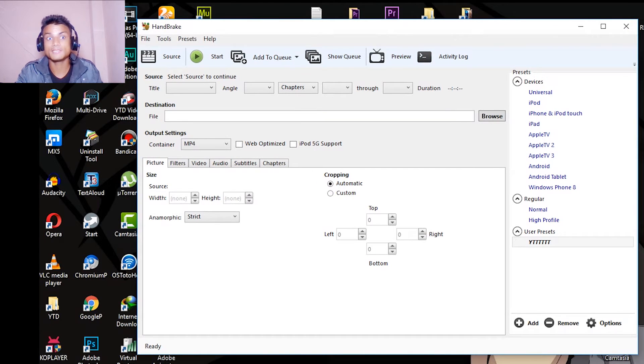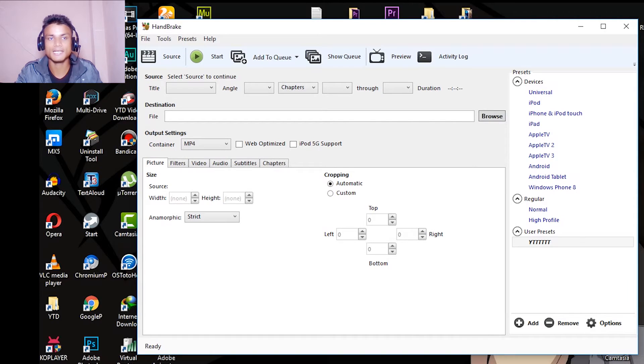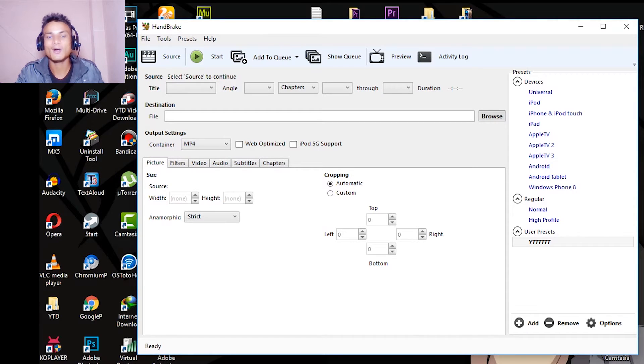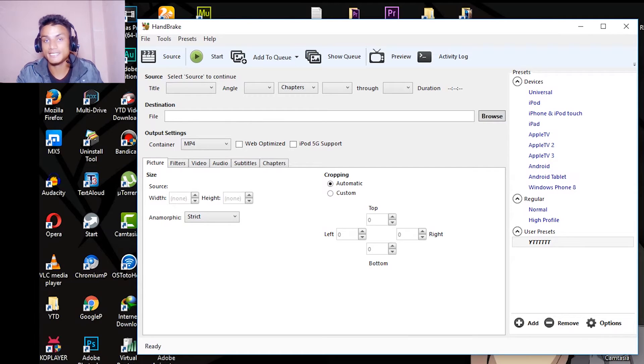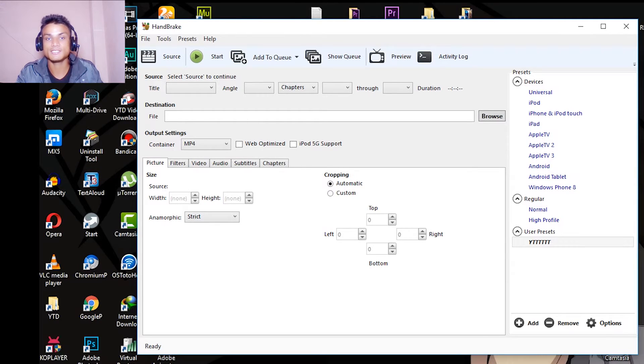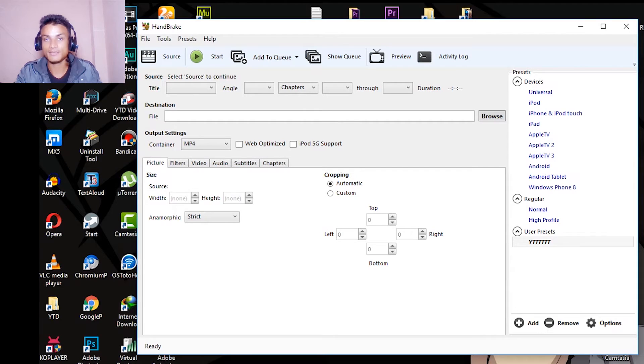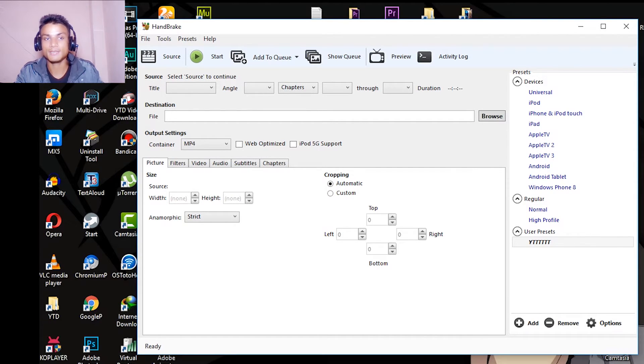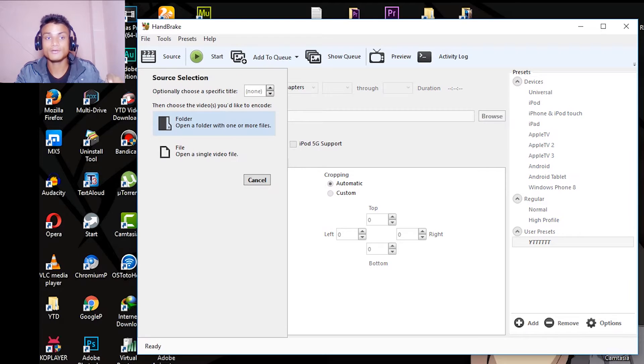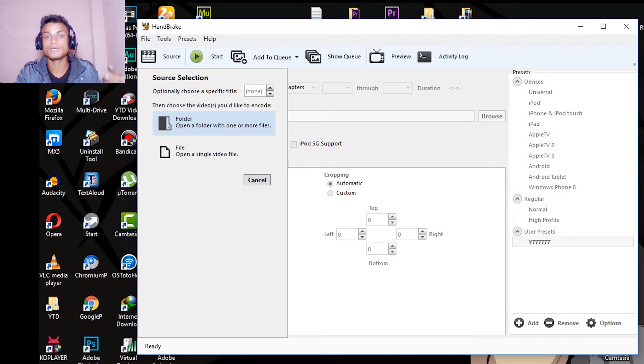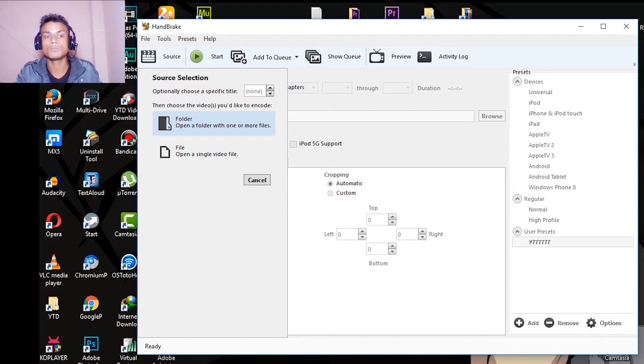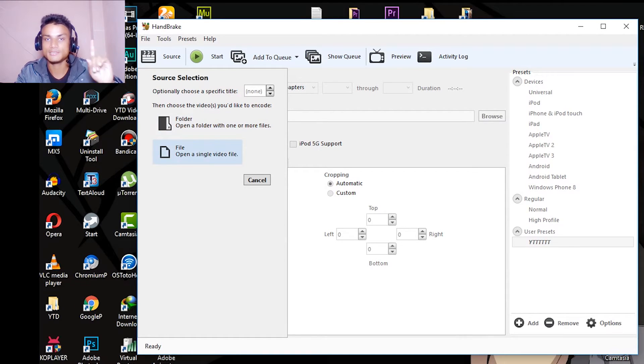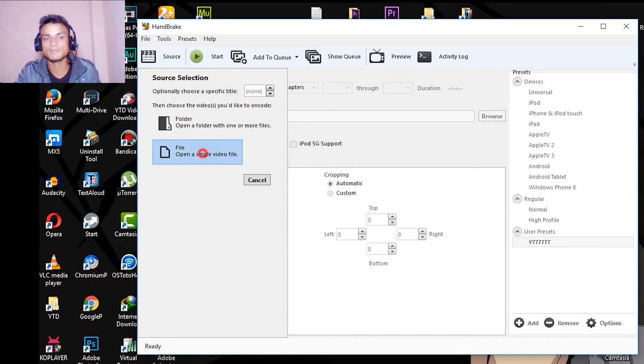When you open this for the first time it will look something like this. Basically you don't have to change anything inside this. You can just import a video, multiple or one, whatever you want. It doesn't matter how many videos you have. If you want to export multiple videos then go to open a folder, and open a file for a single file. I'm gonna open a single file.